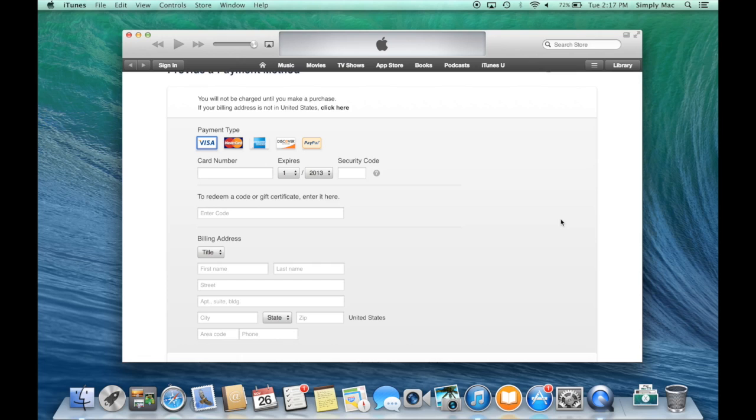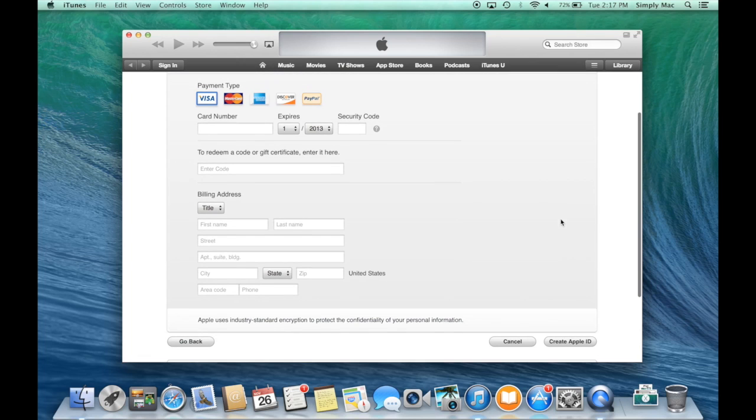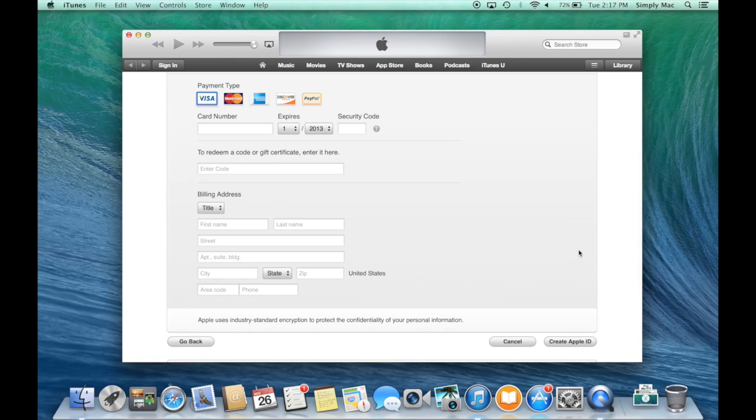Enter your billing address information. Then all you do is click Create Apple ID, and that's it. That's how you create an Apple ID. It's incredibly simple.